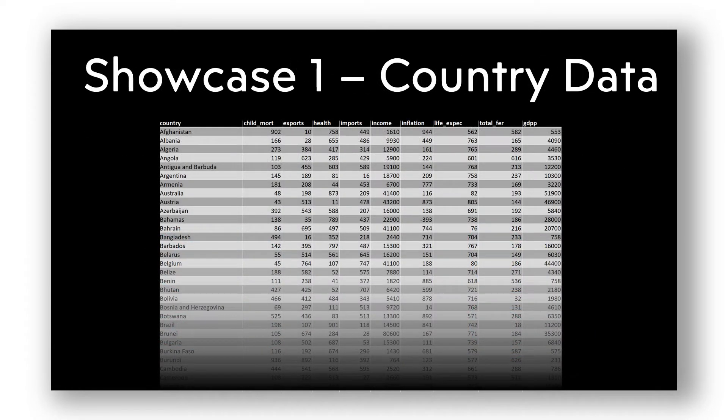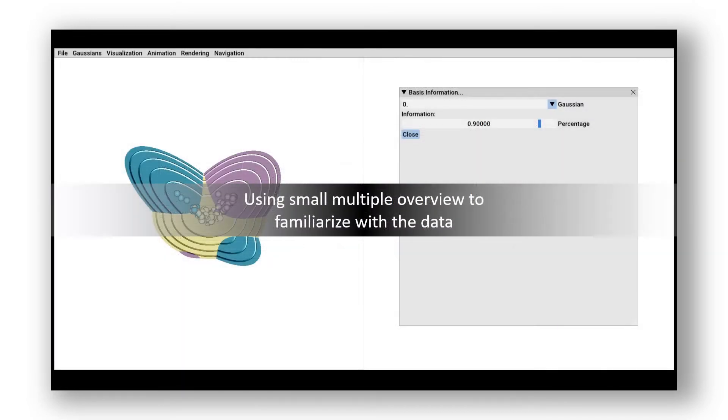We demonstrate our tool on a showcase of the country data. The data points were then clustered into three groups by assigning them to the respective component with the highest conditional probability.